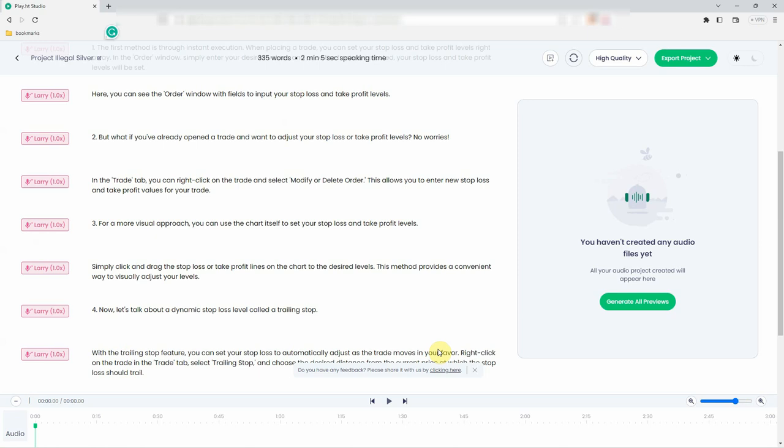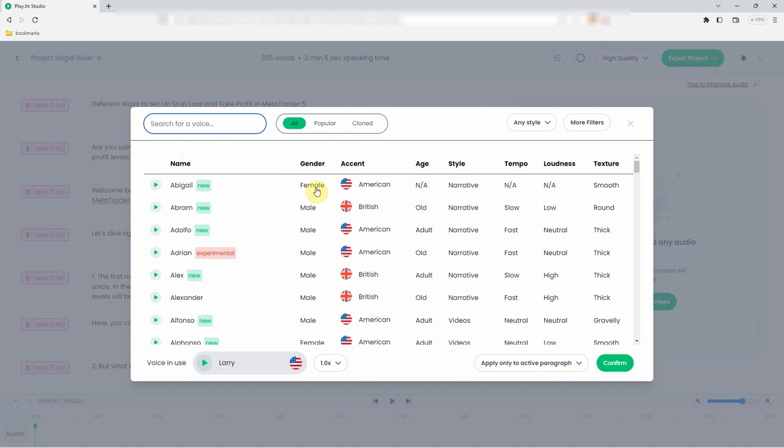Step 3. Type or paste the text you want to convert to speech. Step 4. Choose your desired ultra-realistic voice from the Voices drop-down menu. You can select from a variety of accents, tones, and languages.